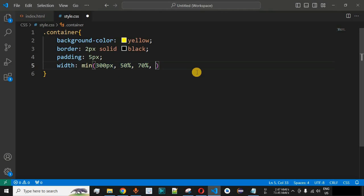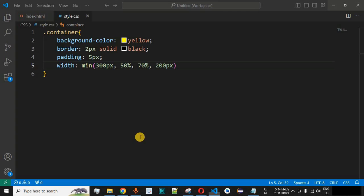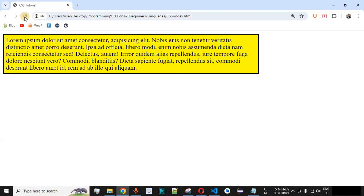We can also add 200px to the list — now 200px is the smallest value, so after saving and reloading, 200 pixels is set as the width. Switching back to the max function, 70% becomes the largest value and is applied as the width. After reloading, 70% of the screen is taken by this HTML element.